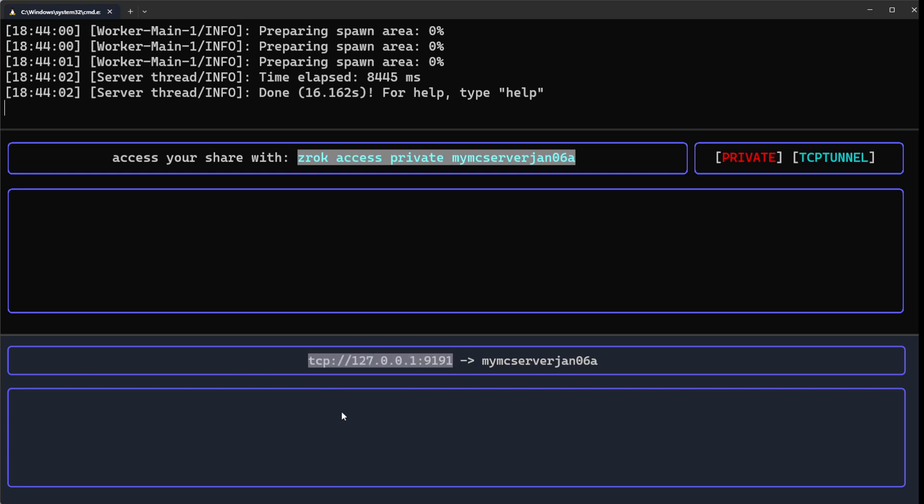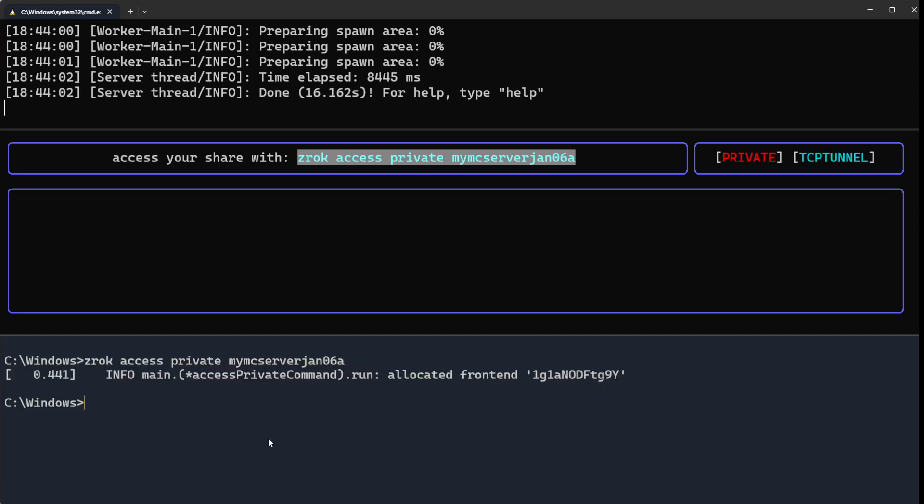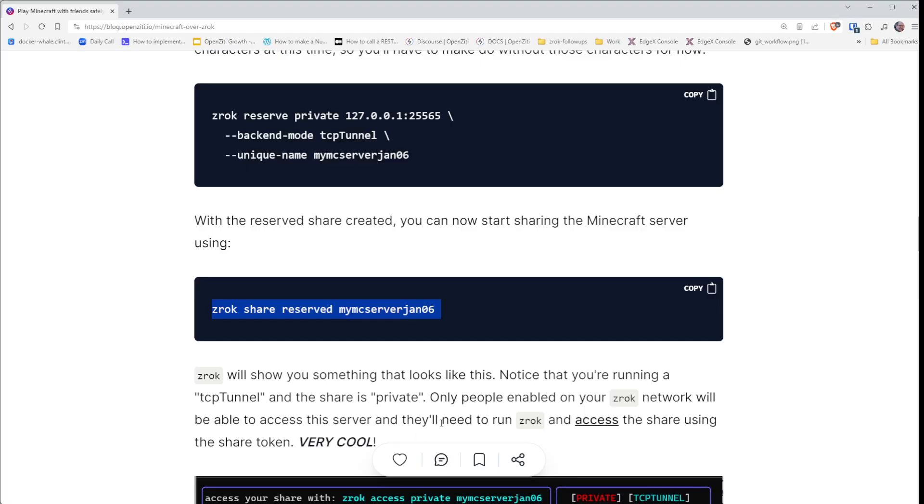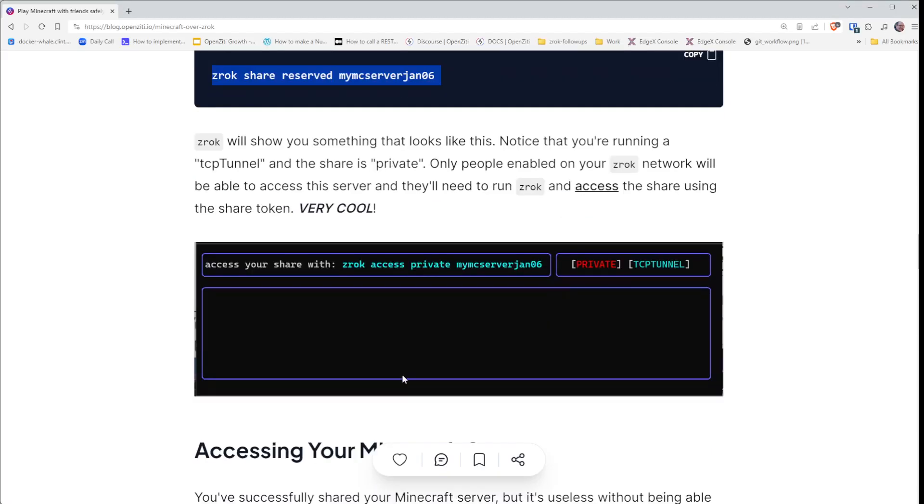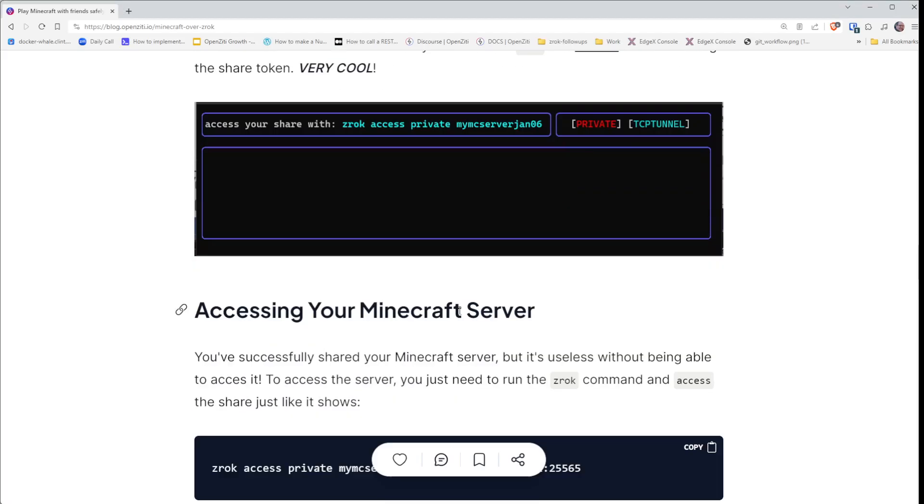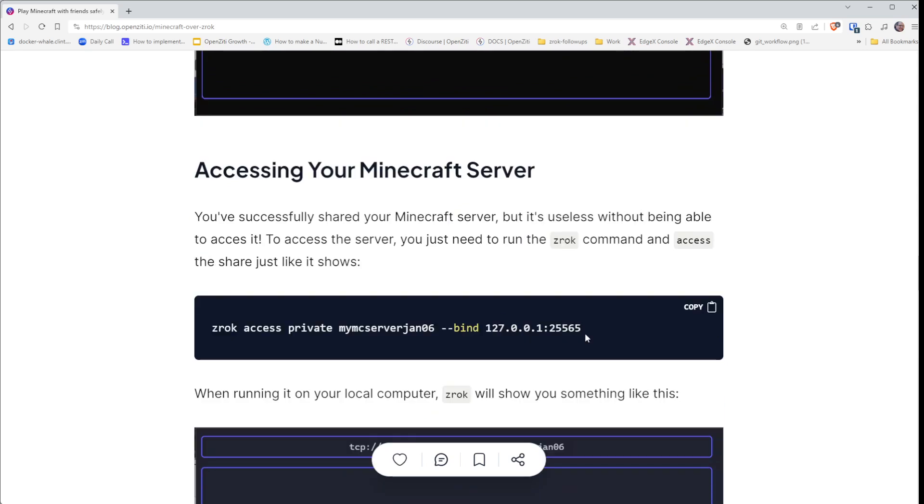It shows 9191—that is the port that is the default that Zrok uses. That is not the port we want to use.